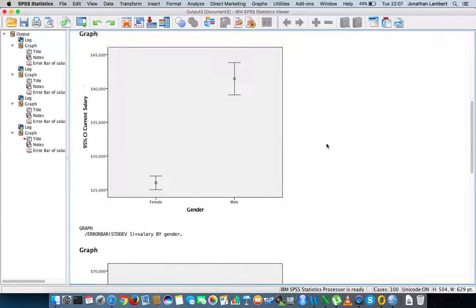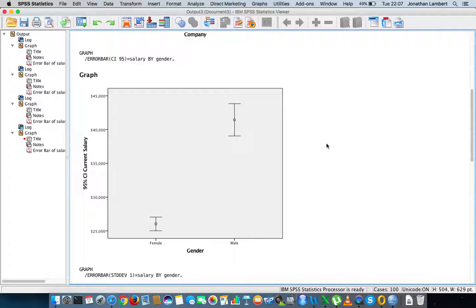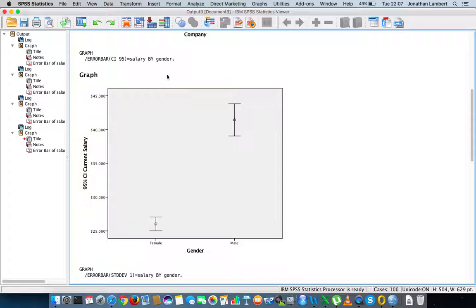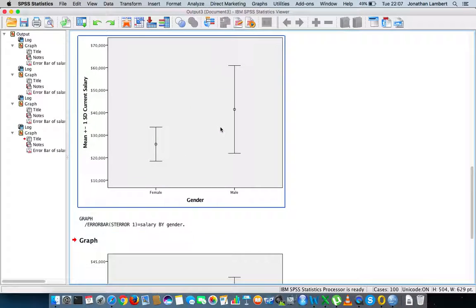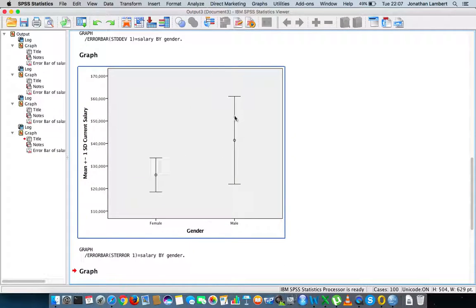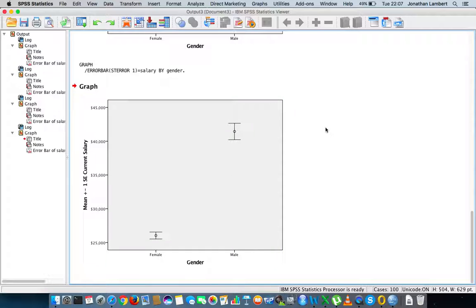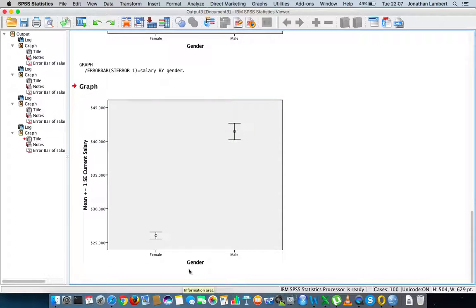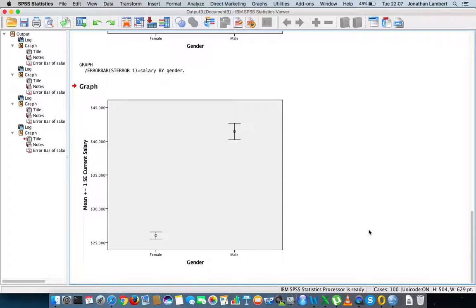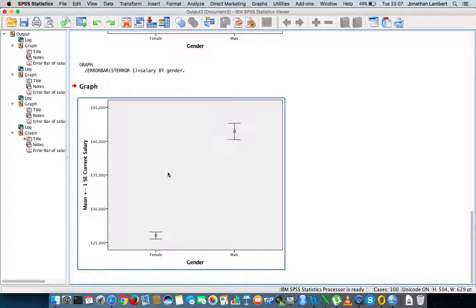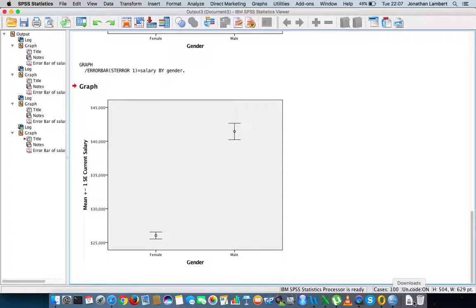So those were three examples of how to produce error bars through IBM SPSS Statistics. We looked at a typical 95% confidence interval, error bars based on one standard deviation above and below the mean (though you could choose two or three), and the standard error of the mean. The independent variable doesn't have to be gender — it can be any categorical variable. This is Jonathan Lambert with the Mathematics Development and Support Service at National College of Ireland — I hope this was helpful.